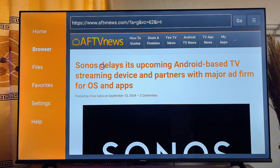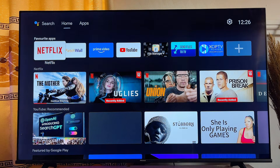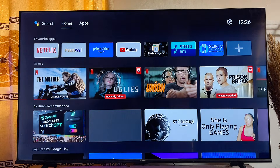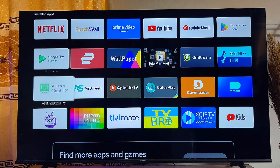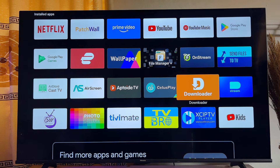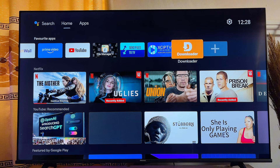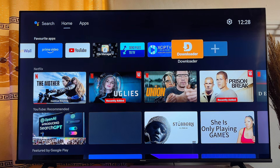Finally, if you want to access the Downloader app from the list of apps on your smart TV, head to the home screen and scroll down to find the Downloader app. Open it up whenever you feel like it. That'll be all on how to download and install the Downloader app on your smart TV. If you find this video useful, please smash that like button and subscribe to this YouTube channel for more tech tips videos.